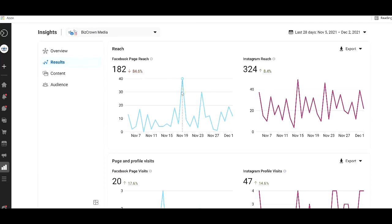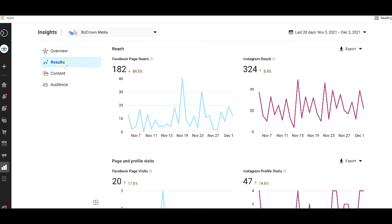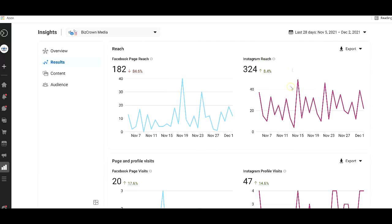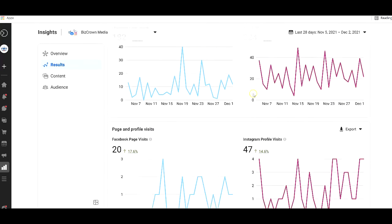So here, the good thing is, because Facebook owns Instagram, and you can separate the two, you have the opportunity to see what's going on on both pages. So here is, under our reach results, we have Facebook page reach, lets you know the numbers and how are the percentages. So here it shows us, wow, we have dipped 84.6%, which is quite a lot. But we know that it's because we didn't post a lot of content within the last few weeks, and that affected us.